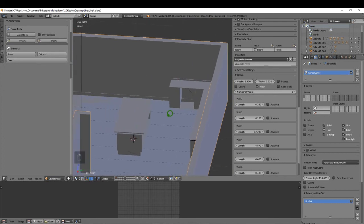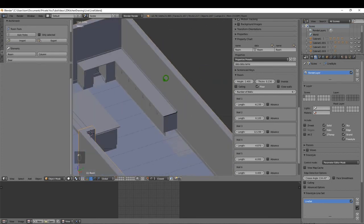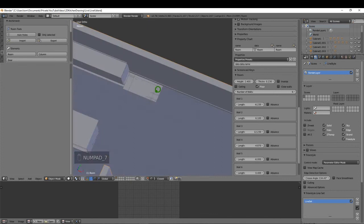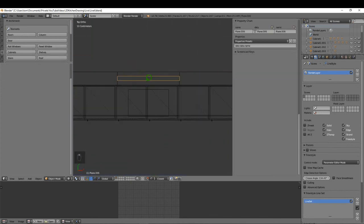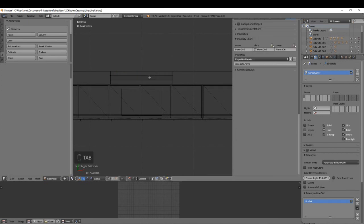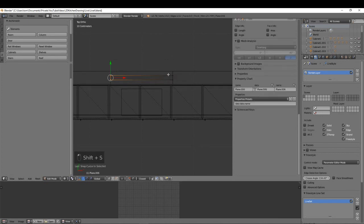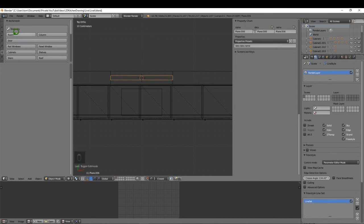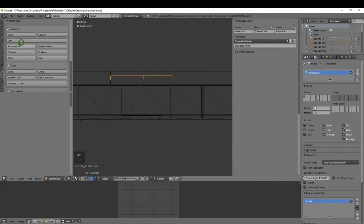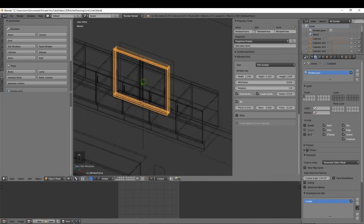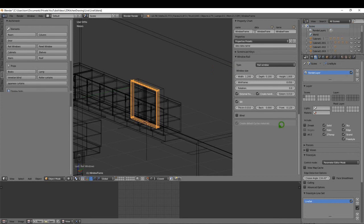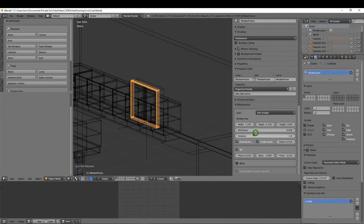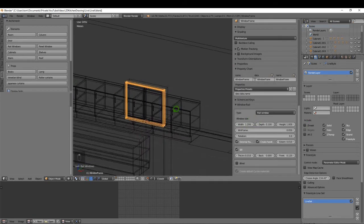Next I want to add some windows to this room very quickly. With the wall selected, press 7 and come into wireframe — we have windows marked out on our layout. Select the wall, tab into edit mode, select these four vertices, Shift+S Cursor to Selected, tab back to object mode, and on the Archimesh tab select a Rail Window. The default size of 1.2 meters wide and 1 meter high is exactly what I wanted.